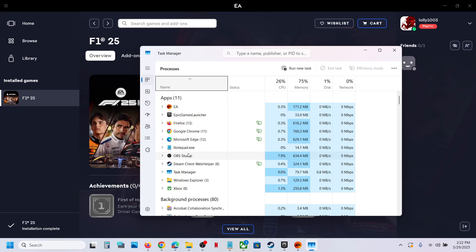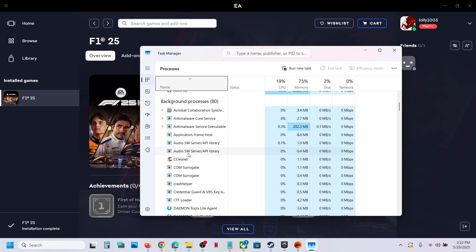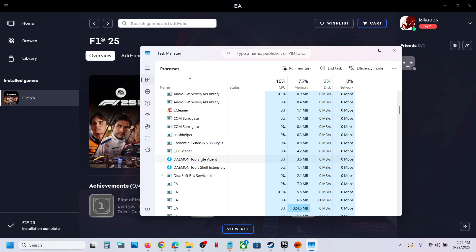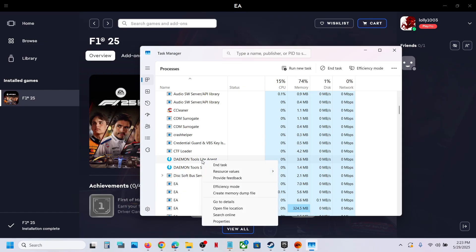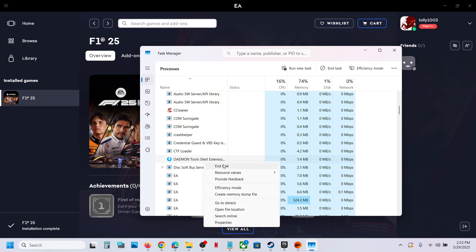If you have this application running, you can close it. Here you can see daemon tools light agent. Make a right click, click on End task. Also close this, make a right click and then click on End task.